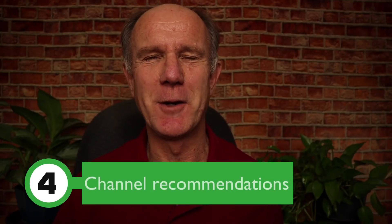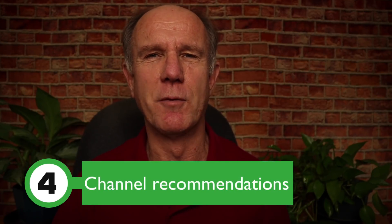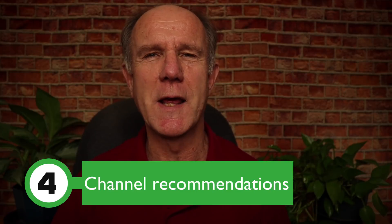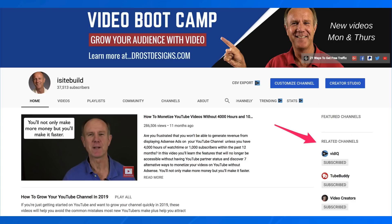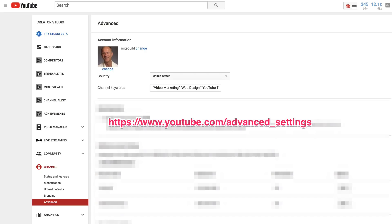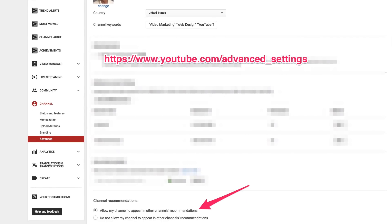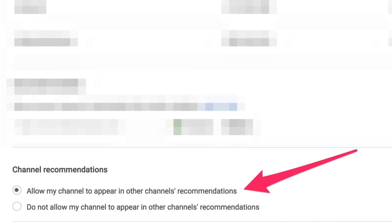Step four, channel recommendations. As I mentioned before, these are related channels that appear on the right side of your channel homepage. Here's how to activate channel recommendations: in Creator Studio, go to channel, advanced, and scroll down to the bottom of the page. Under channel recommendations, check the box that says 'allow my channel to appear on other channels' recommendations.' If you want a more in-depth tutorial on channel recommendations, click the link in the card.